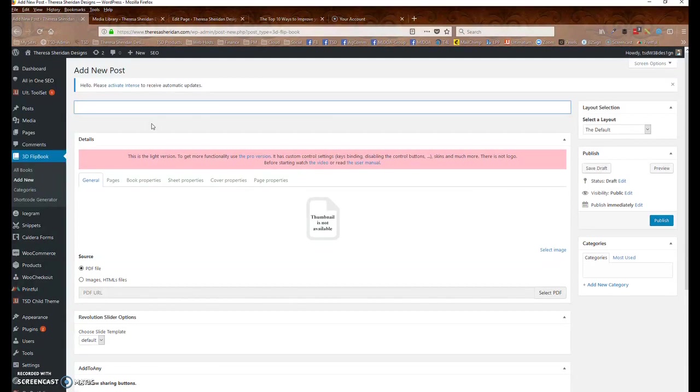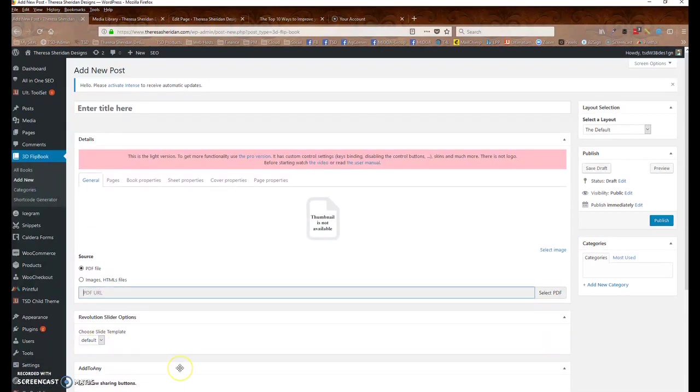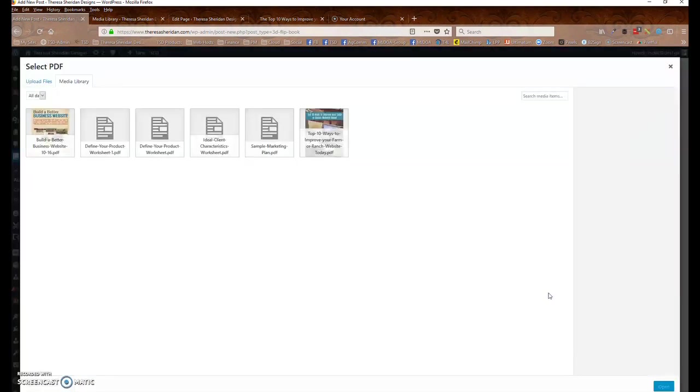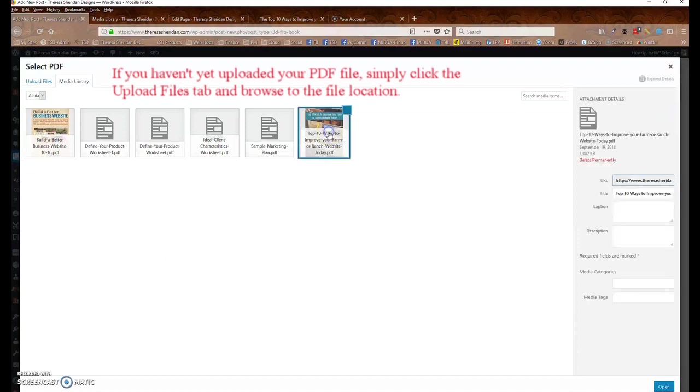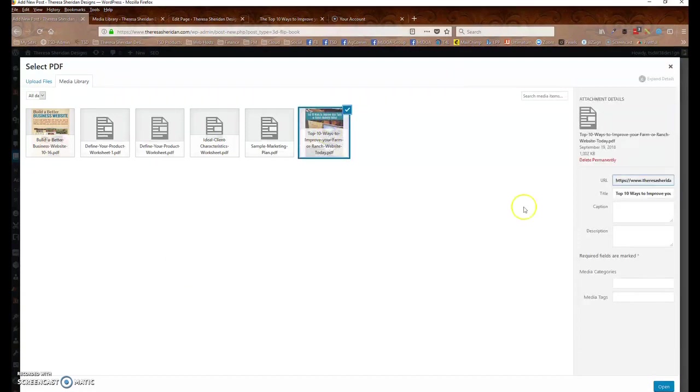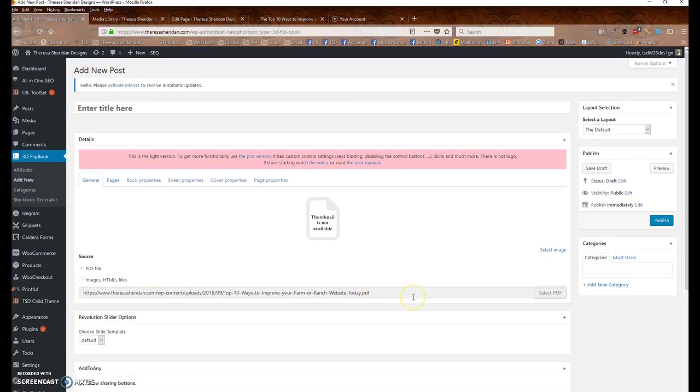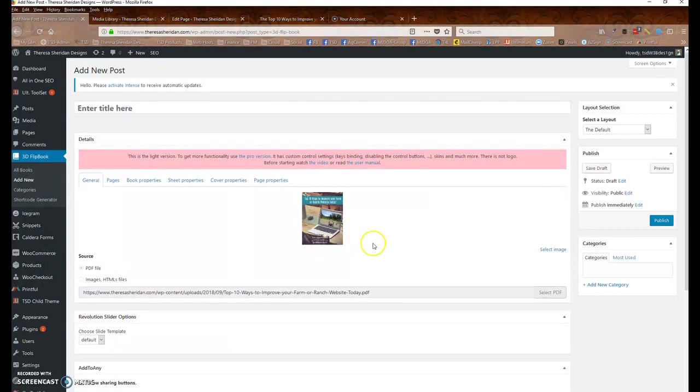And here you would put in the title of your PDF document. And here you would put the source. So to add the PDF file to the page here, simply click Select PDF. And it will take you to all the PDF files that are uploaded on your website. Select this. Click Open. And it inserts the URL in here, and you can see the thumbnail image of your item.